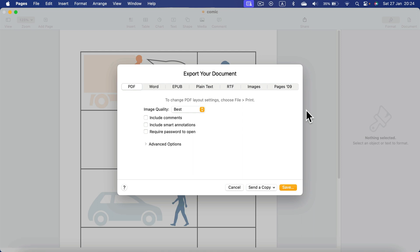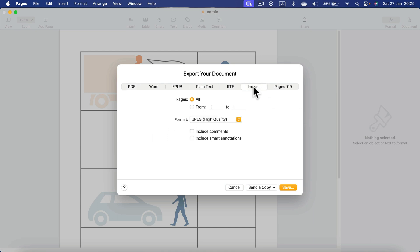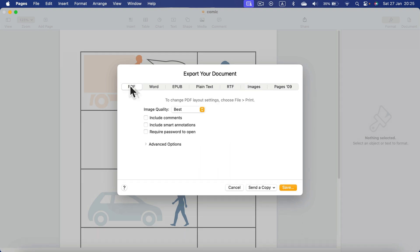From this menu, we can select the format. So we can save it as image, but I suggest to save it as PDF.